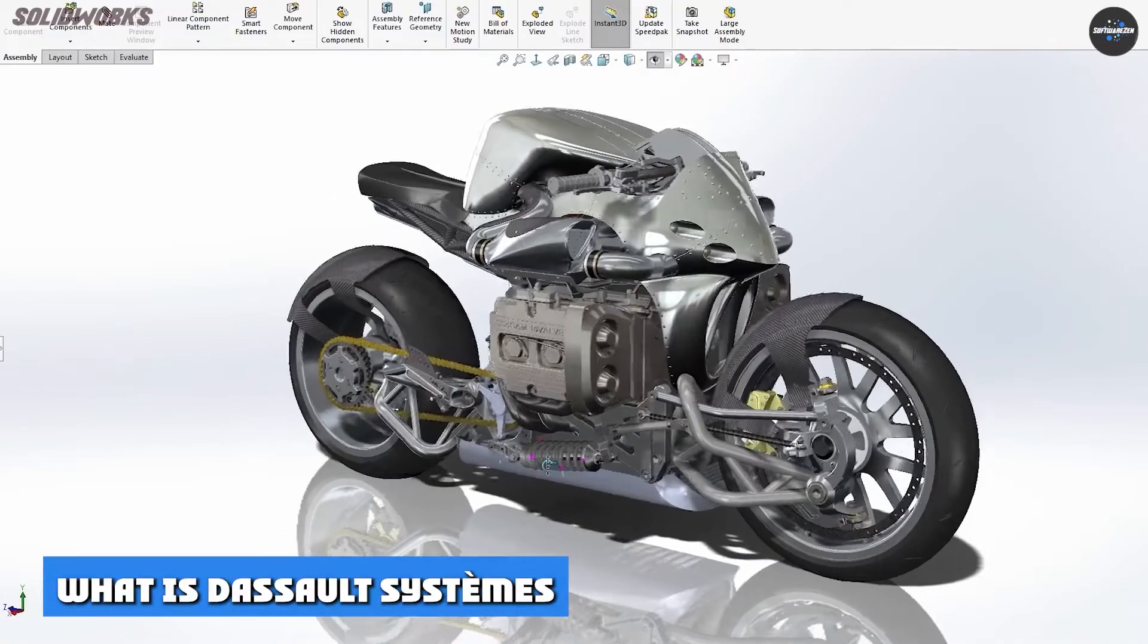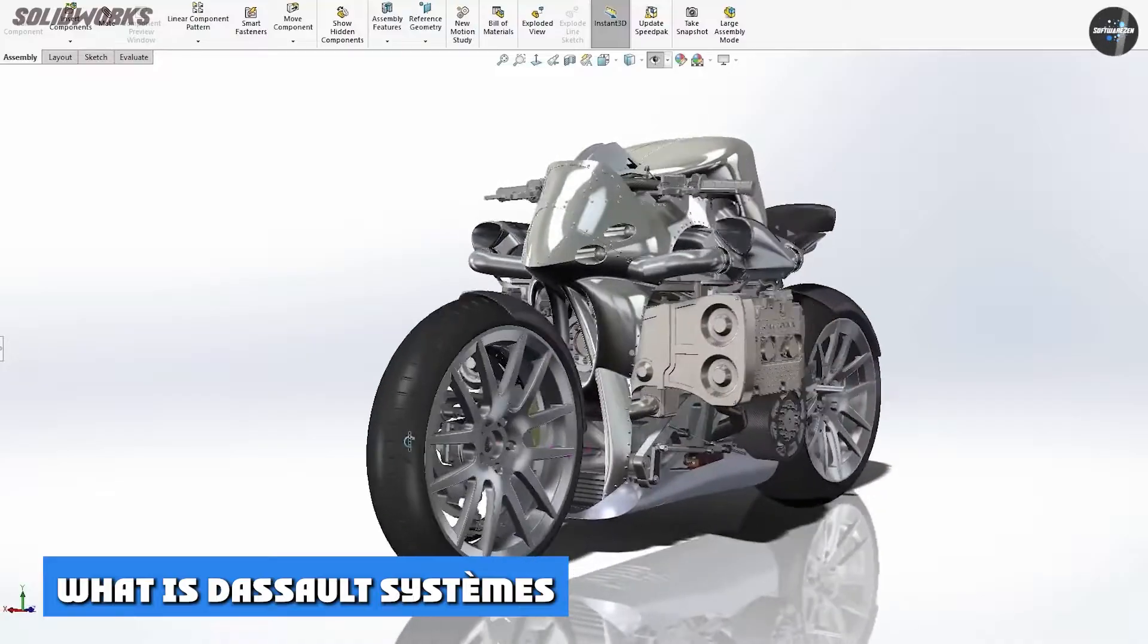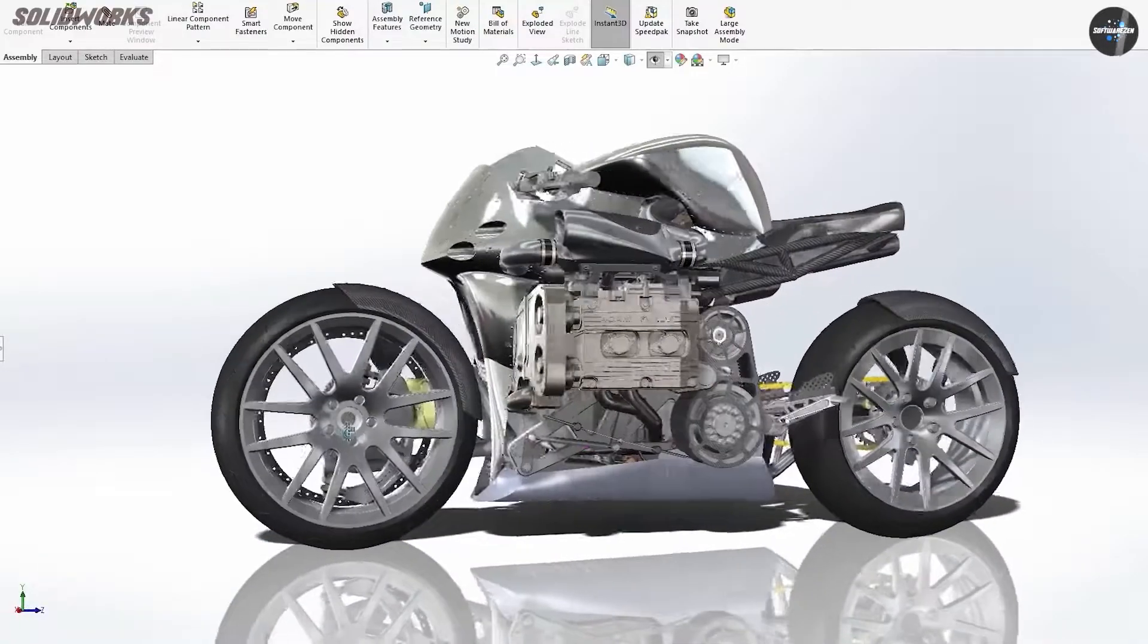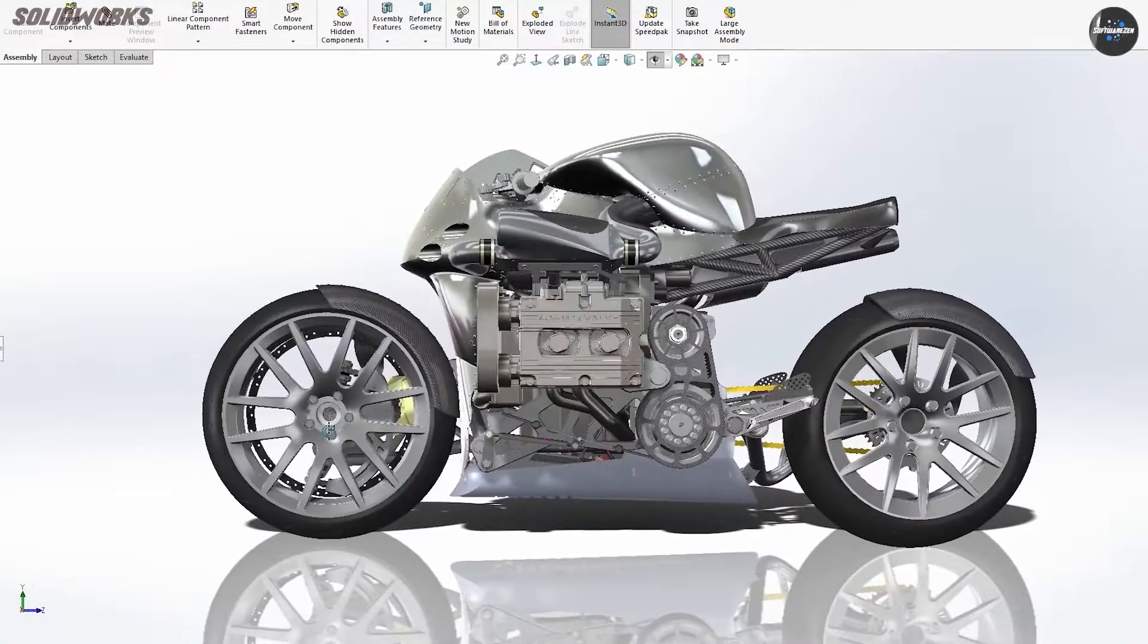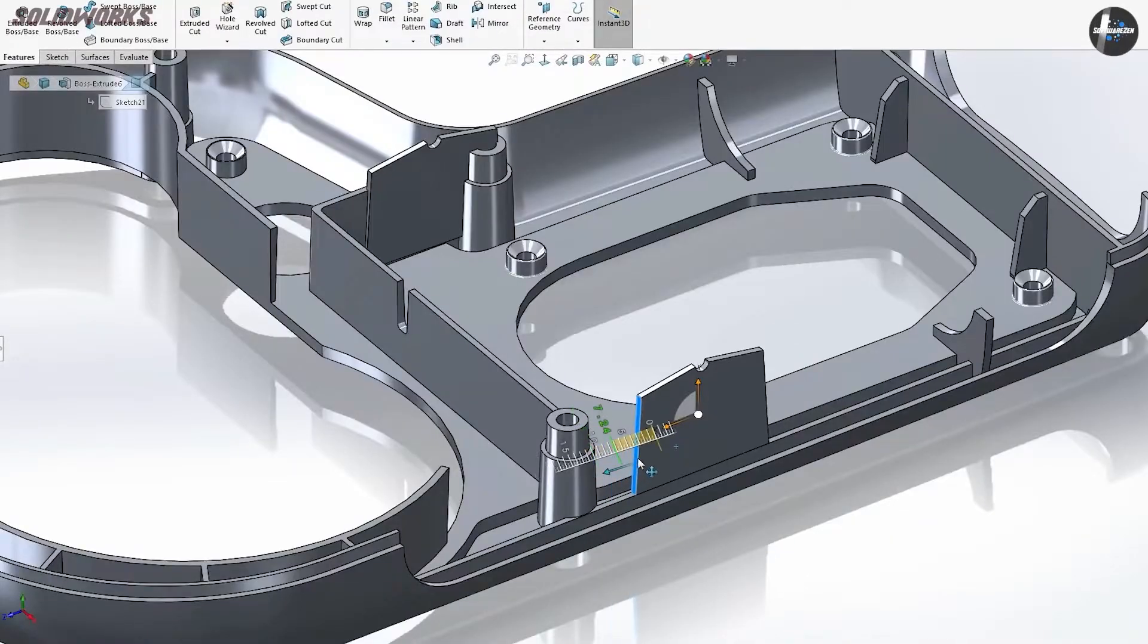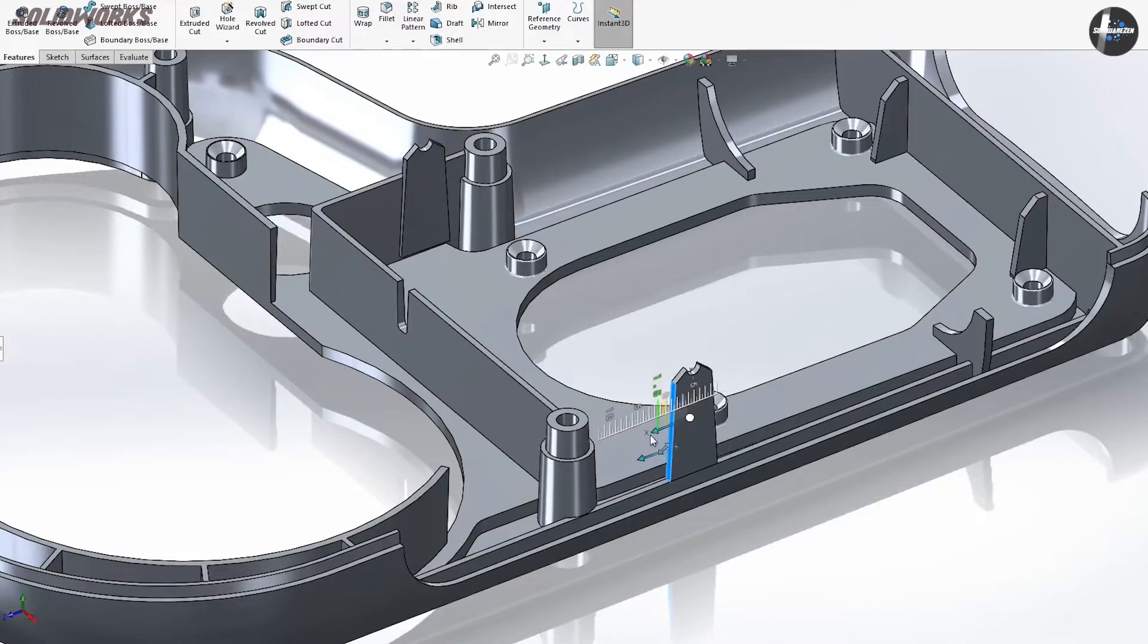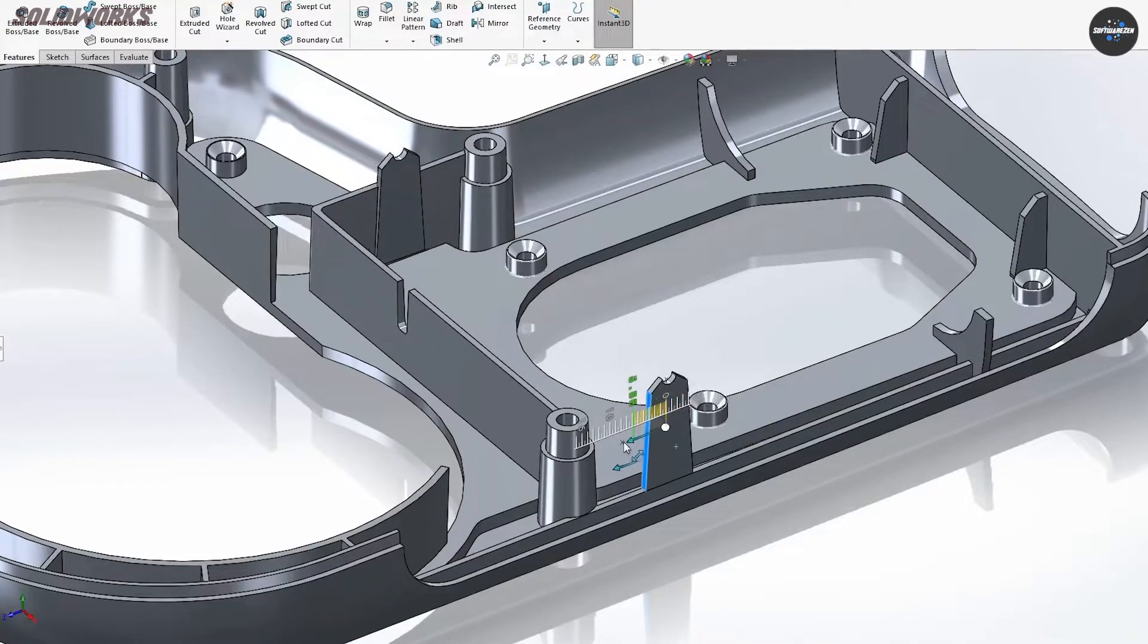What is Dassault Systems' SolidWorks 3D Experience? 3D Experience is the cloud CAD tool platform from Dassault. It is a collection of applications targeting manufacturing and design businesses.